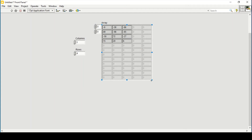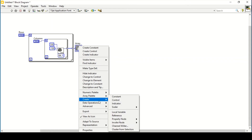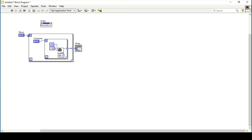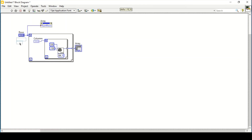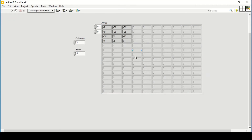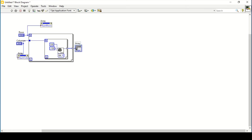I don't want to manually resize the array display every time I change rows and columns. For that purpose, I can create a property node named 'rows', change it to write, and connect it with my rows input. I can pull it outside the loop, make a copy, change it to 'number of columns', and connect it with my columns. Now it will automatically rearrange and show only the selected number of columns and rows.